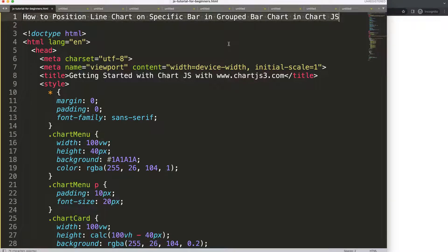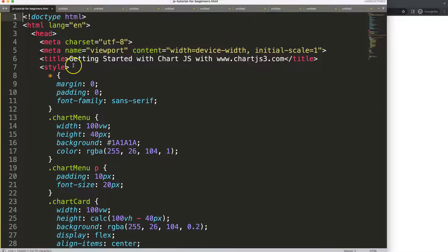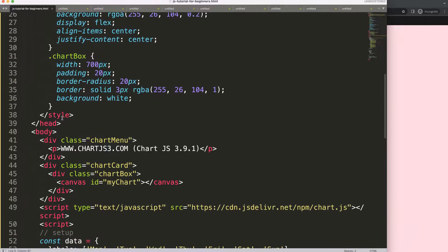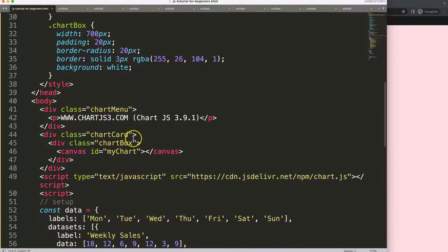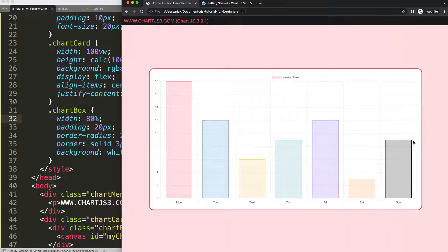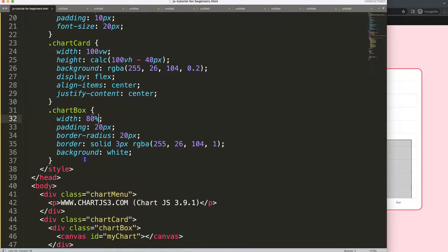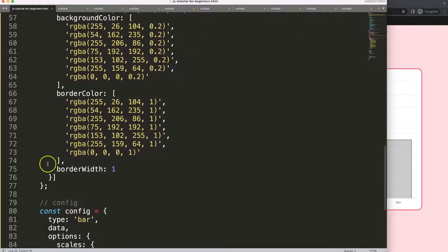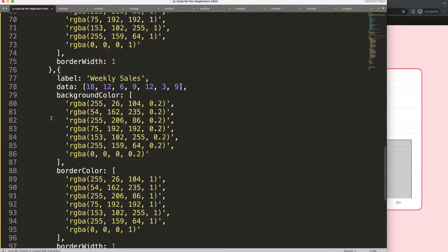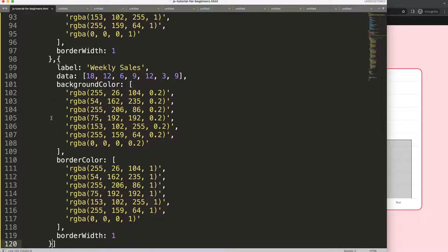I'm going to paste this in here, then cut out the title and put the title in. Save, refresh. What we're going to do is maximize the size of the chart first — save, refresh. Then I want to have a group bar chart, or basically a bar-line combo chart where we have multiple bars but also a line chart.